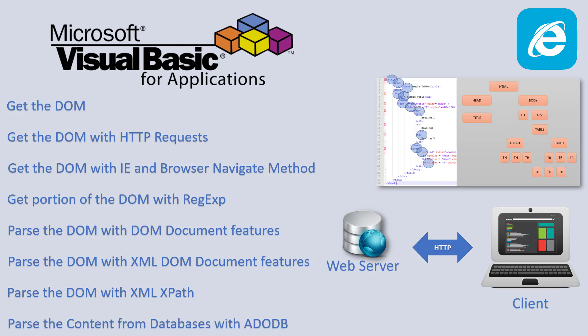And as another feature, we're going to get content also directly to databases. If we know the information on how to access these databases, we will use the ADODB object to do this. So these are the main operations that we're going to do to retrieve information from the web using VBA.